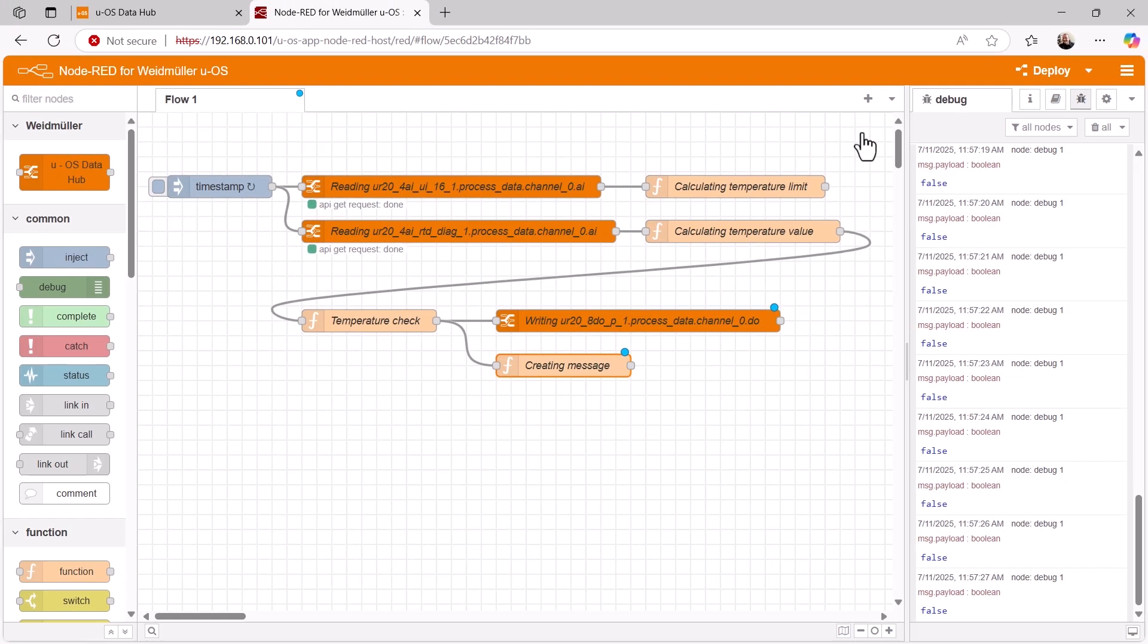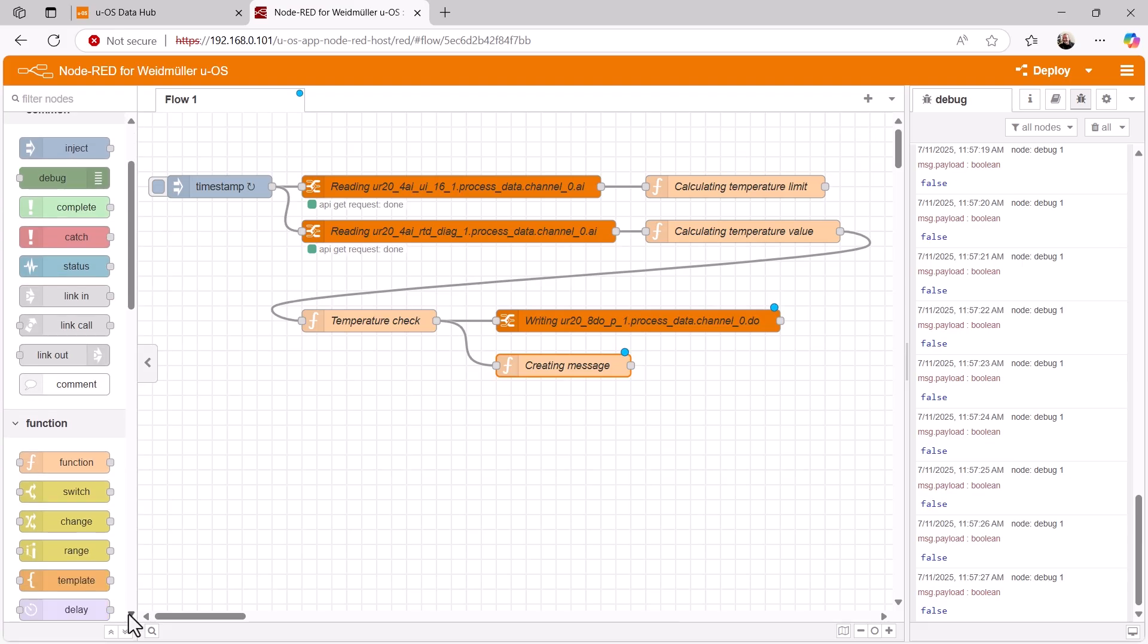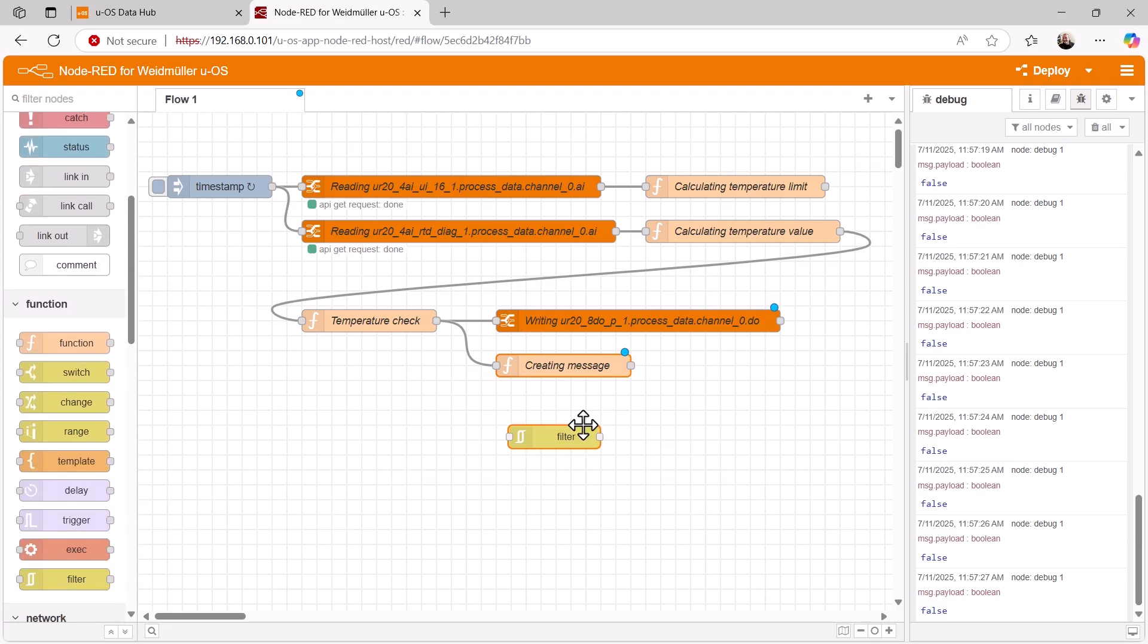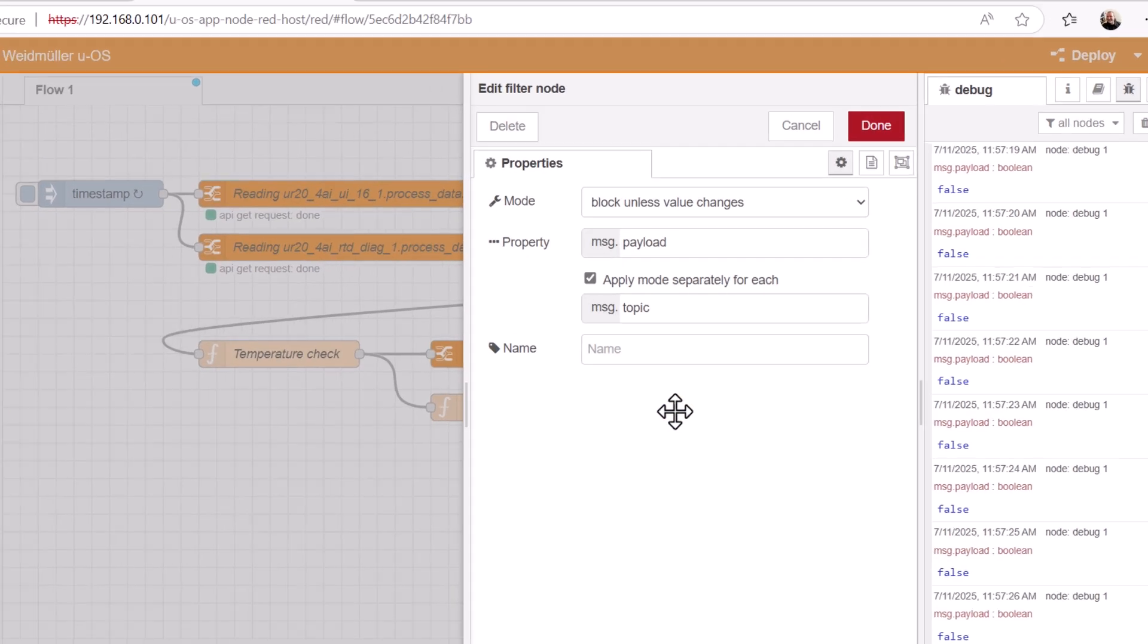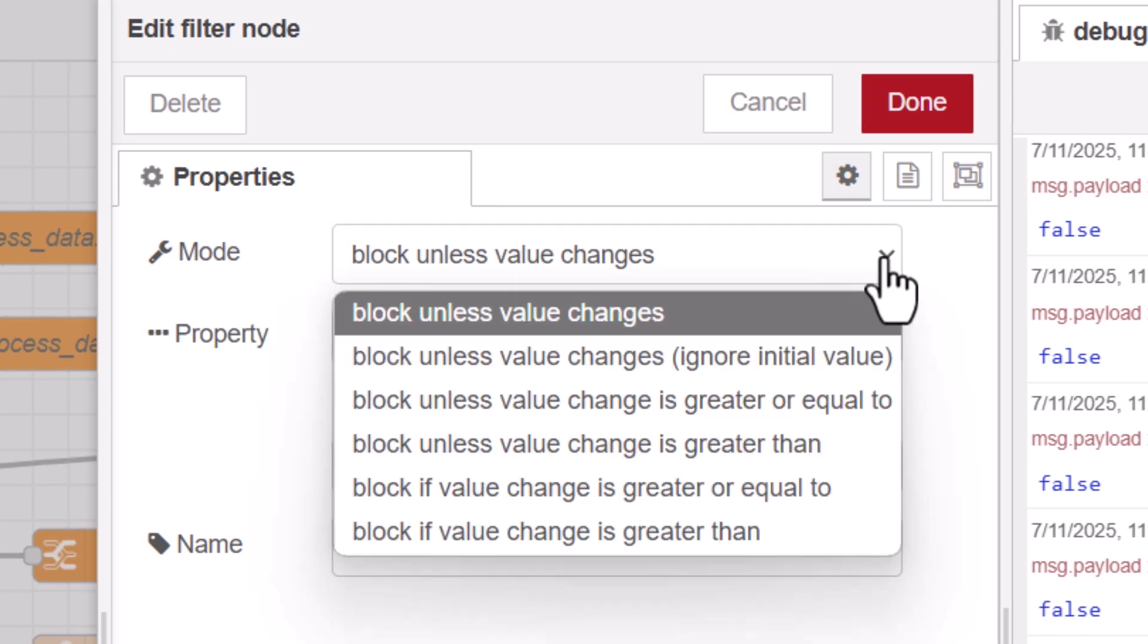If we were to attach an email node immediately afterwards, an email would be sent every second. To prevent this, we add a filter that only allows messages that differ from the previous ones to pass through.